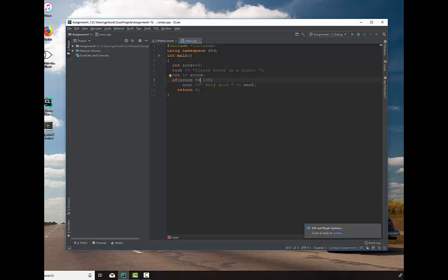Now, let me just show you all the operators. We can say if the score is equal to, we can say if the score is greater than, we can say less than, we can say less than or equal to, we can say not equal. So, we're just going to say greater than. The score is very good.